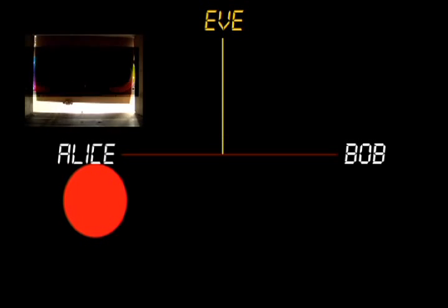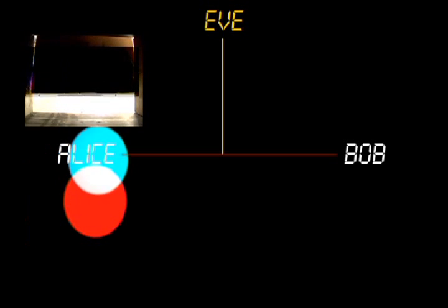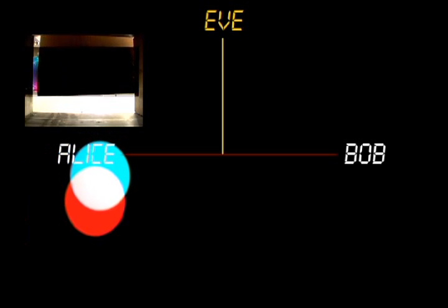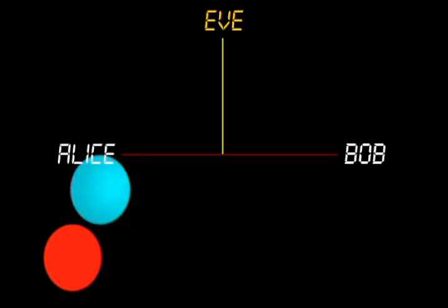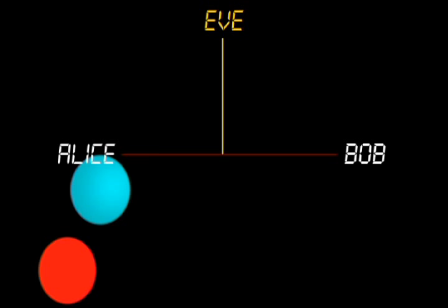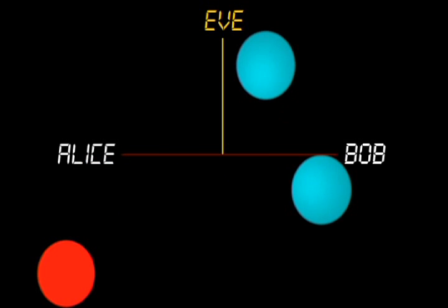Next, assume Alice uses a secret color machine to find the exact complement of her red, and nobody else has access to this. This results in cyan, which she sends to Bob as her public key.